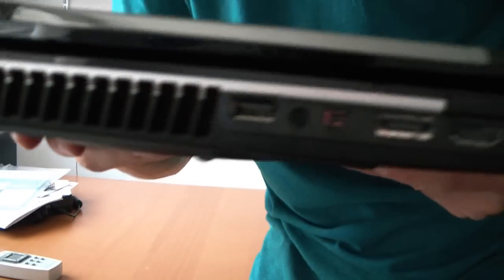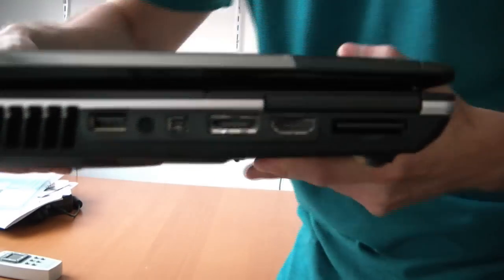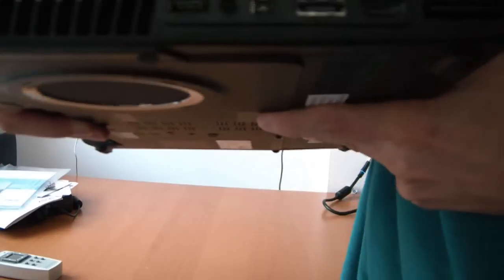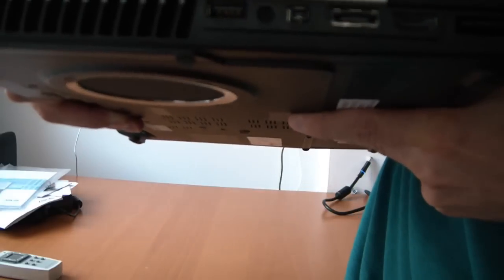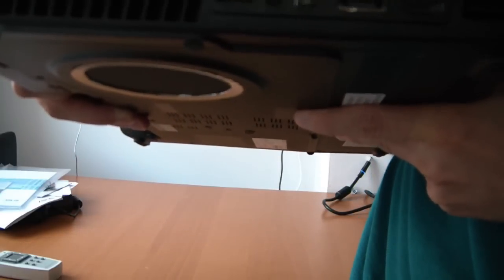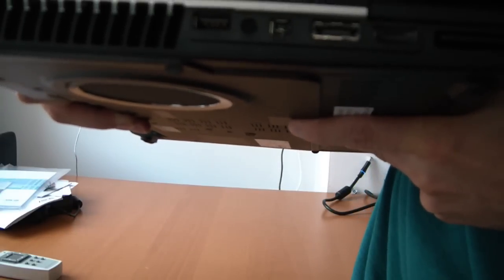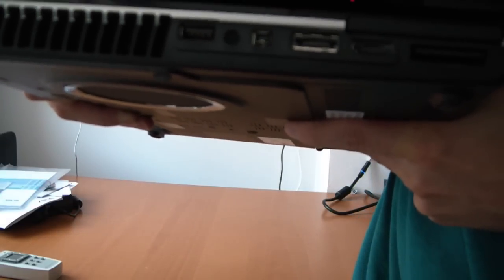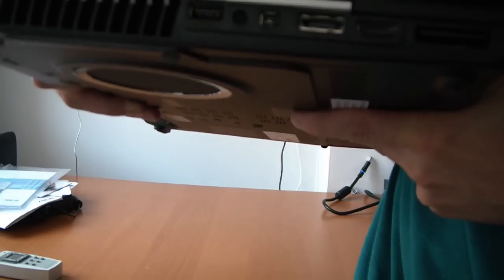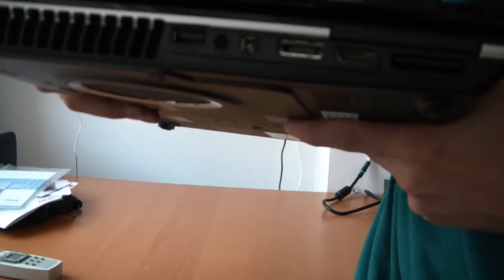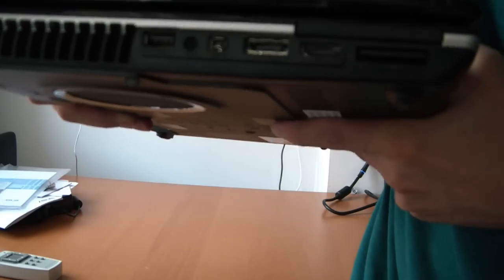Going around the system. We have VGA. It's a big vent. Then we have USB, 1394, eSATA, HDMI, card reader.